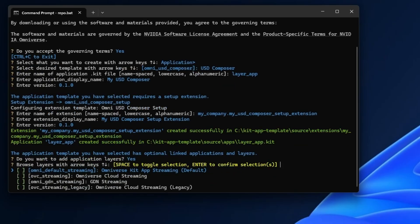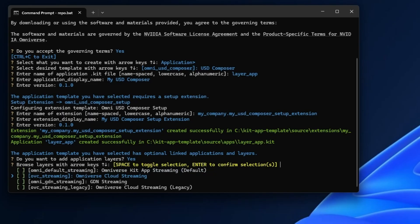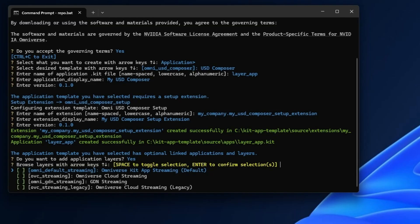Now when we get to the bottom of this, we ask the application layer question again. This time we're going to hit yes. We're presented with four options—the default is at the top, the Omnikit Streaming App, then we've also got things like Omniverse Cloud Streaming and GDN Streaming. Let's stick with the default. This is an important step that people could be missing: you actually have to hit spacebar here to lock in that selection.